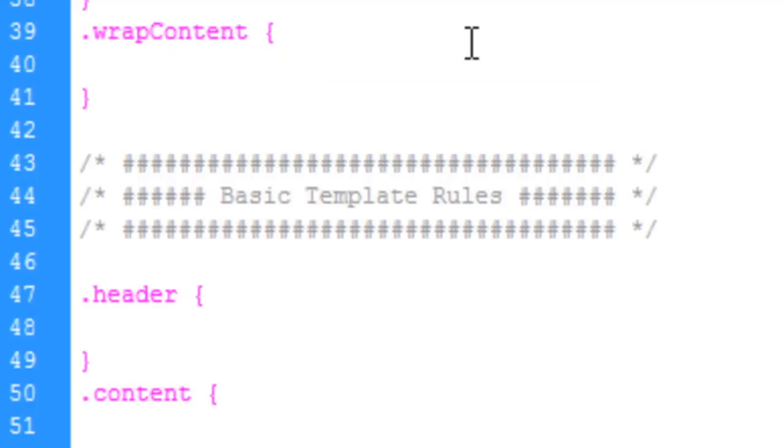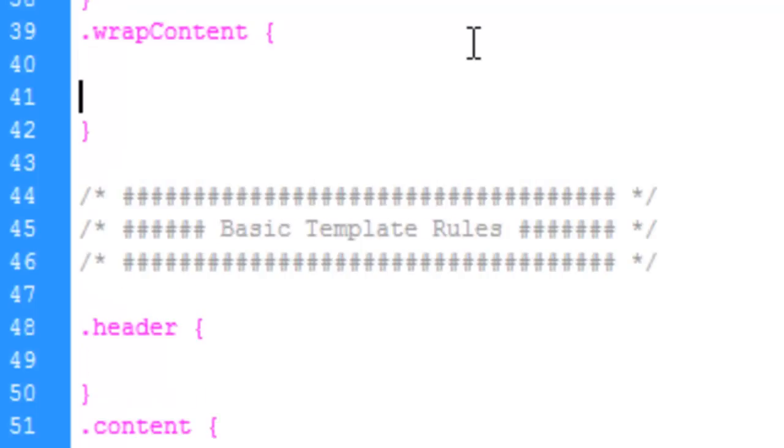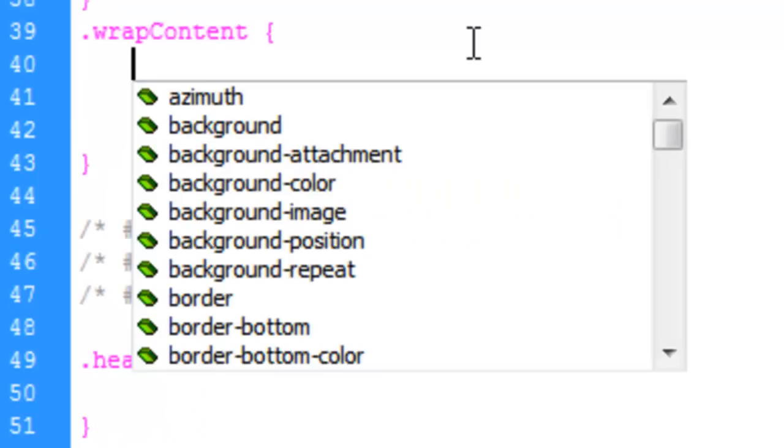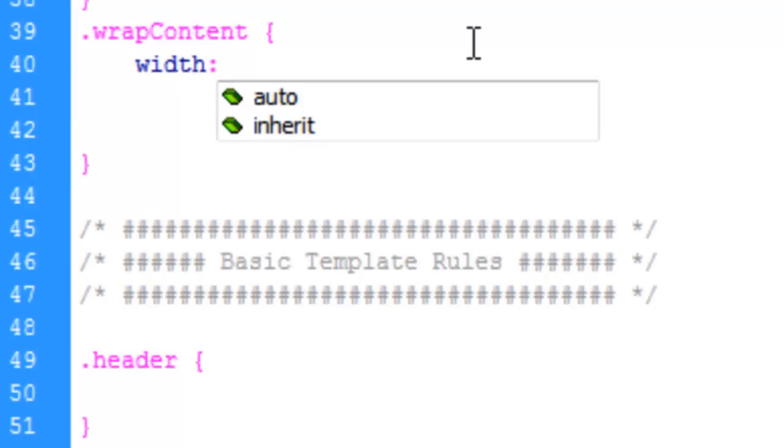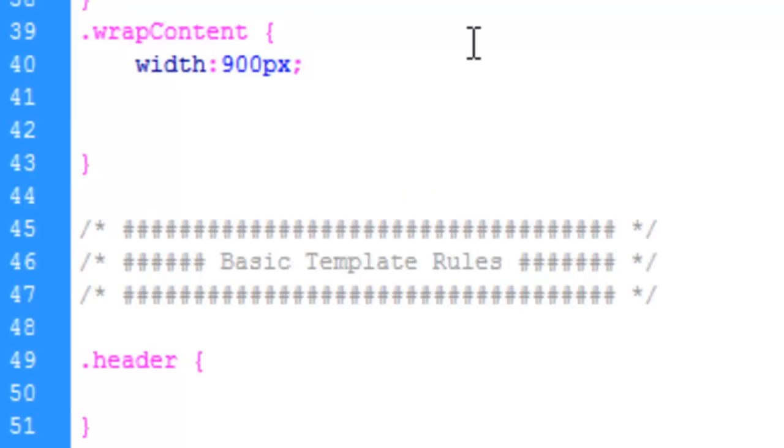For the content area, we'll just reaffirm that the width is going to be 900 pixels. Keep that as it is for now.